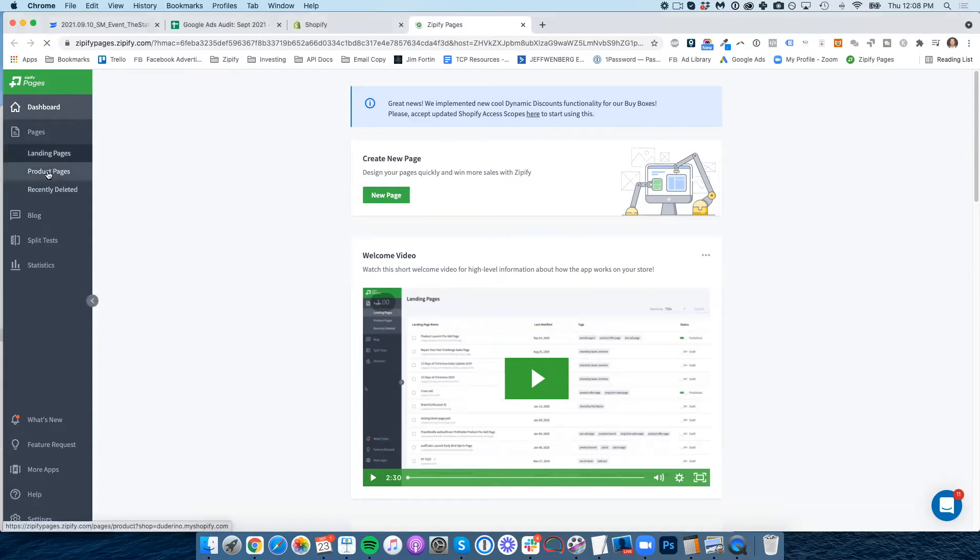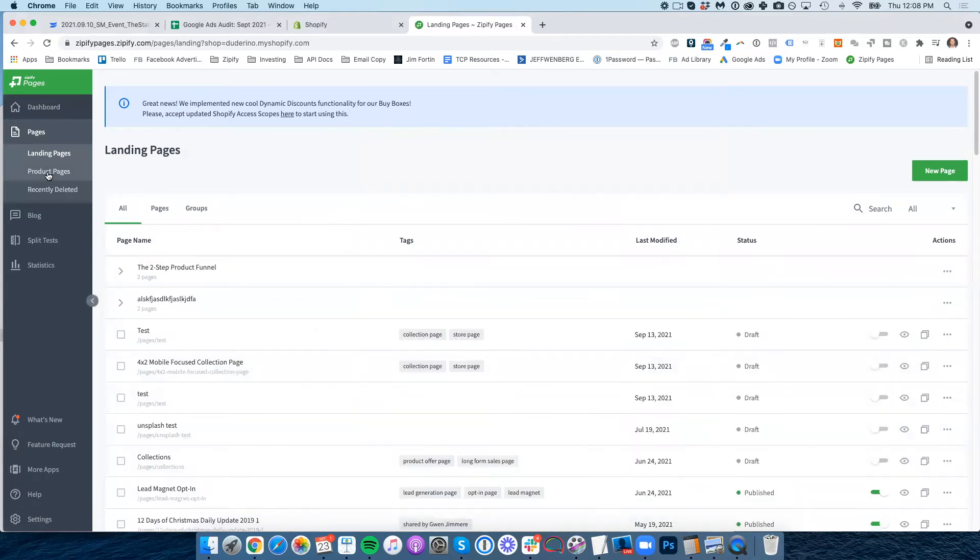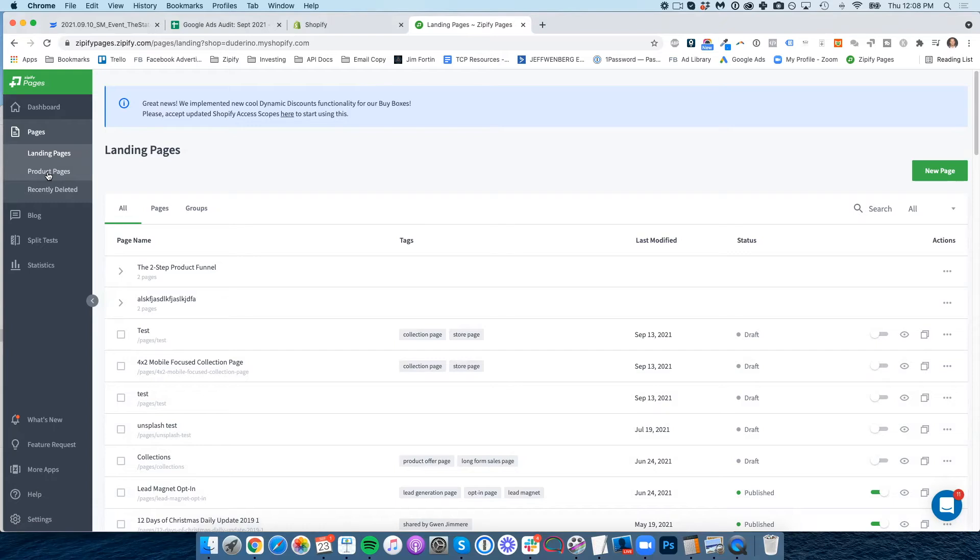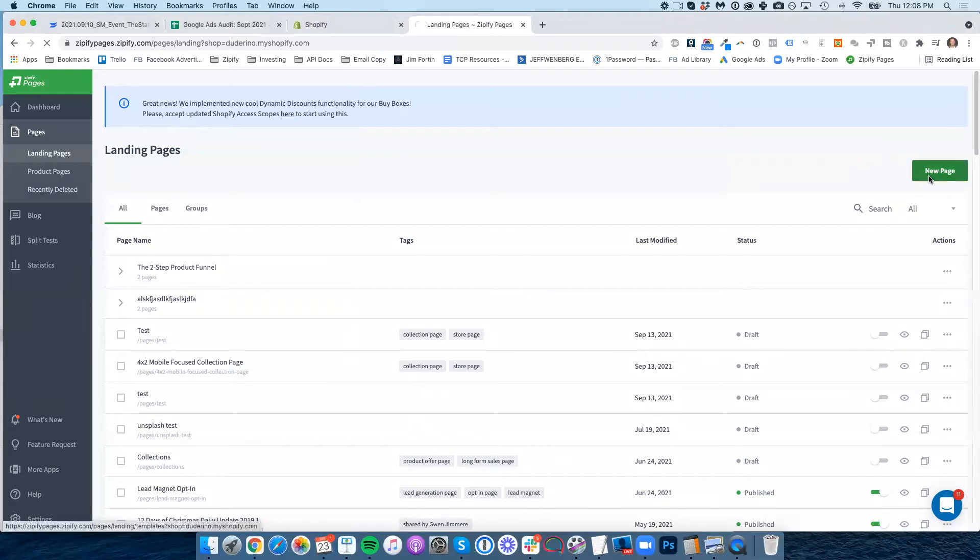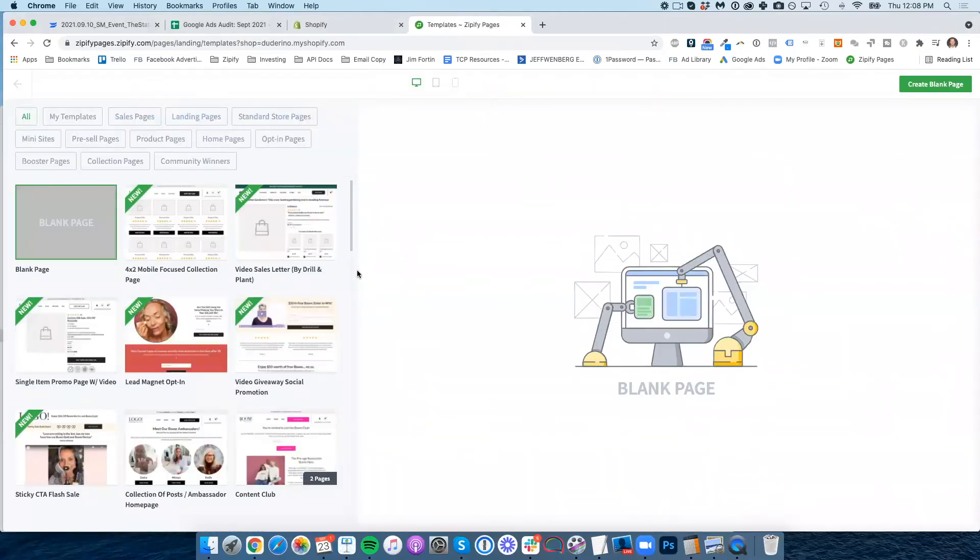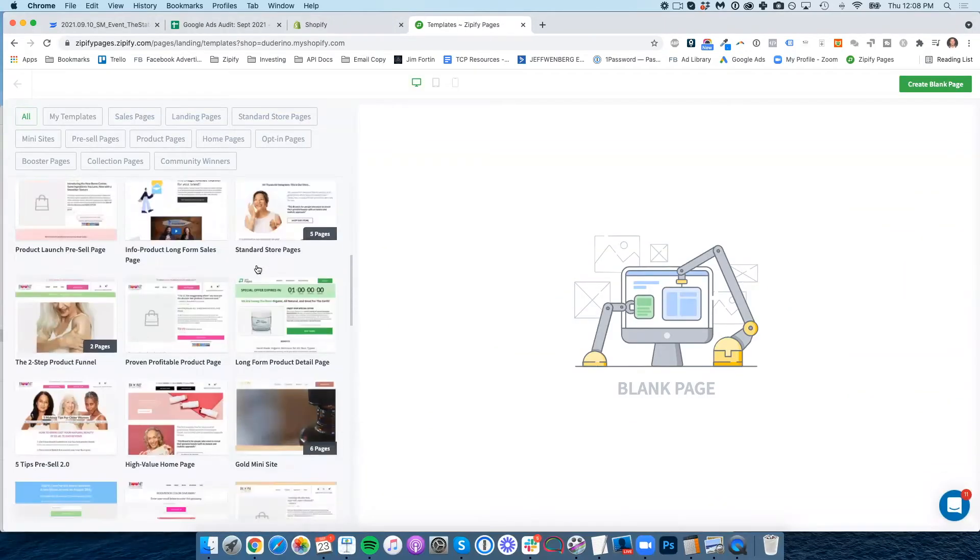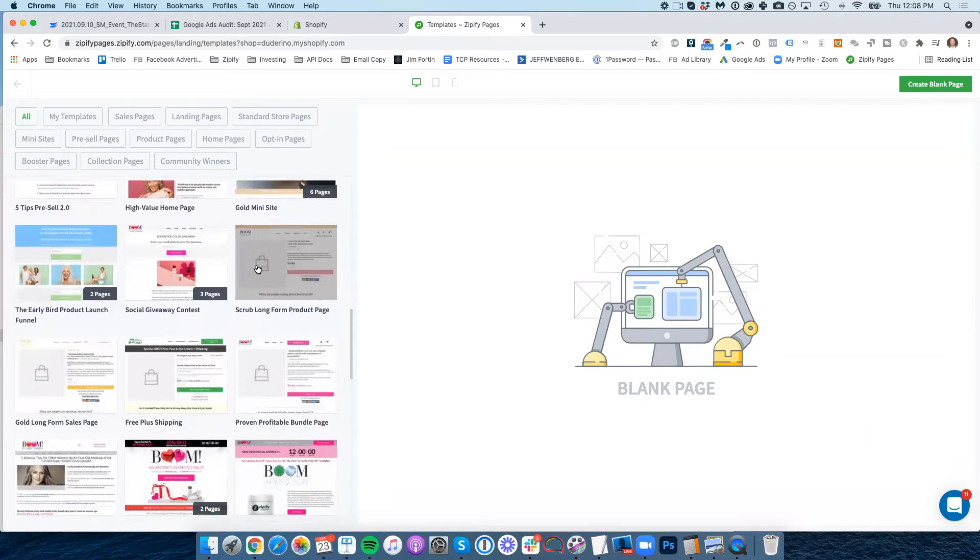So over here, we've got landing pages and product pages. So if you want a page that's not published into your forward slash product section, you would go to landing pages. So if this is like a Black Friday Cyber Monday page, this is where you would go. If you wanted to create a specific product page for a product on your Shopify store, you'd go under product pages. Just for our purposes today, I'm going to go to just landing pages.